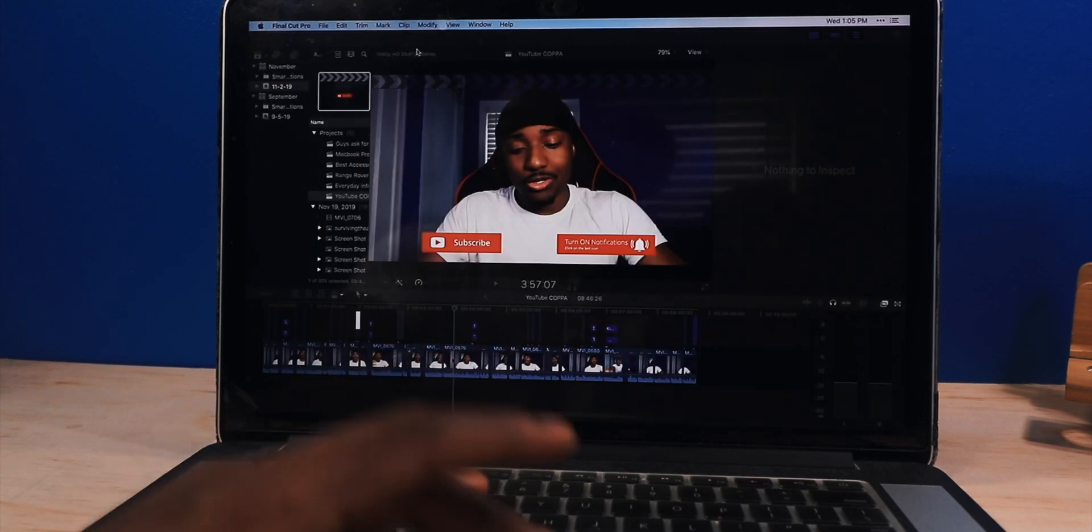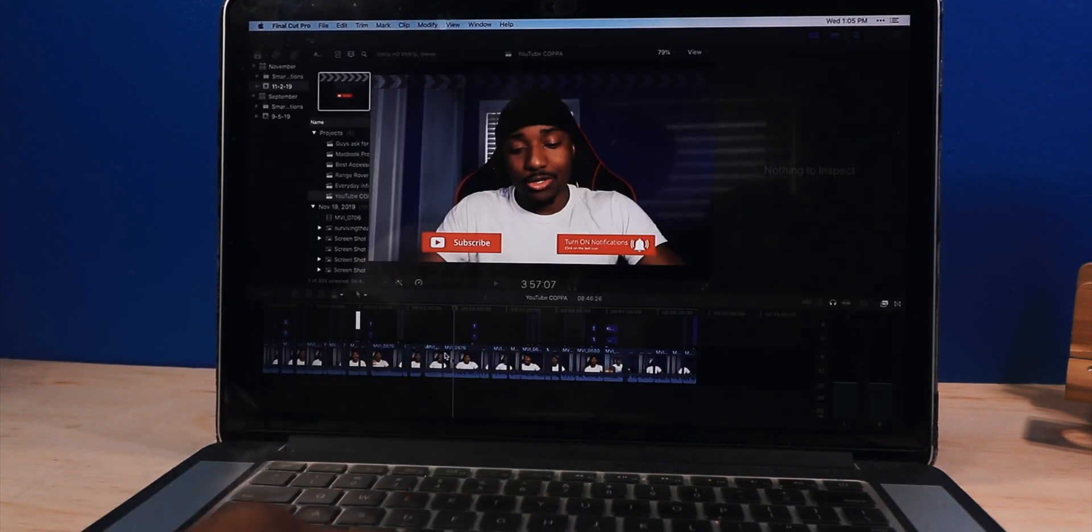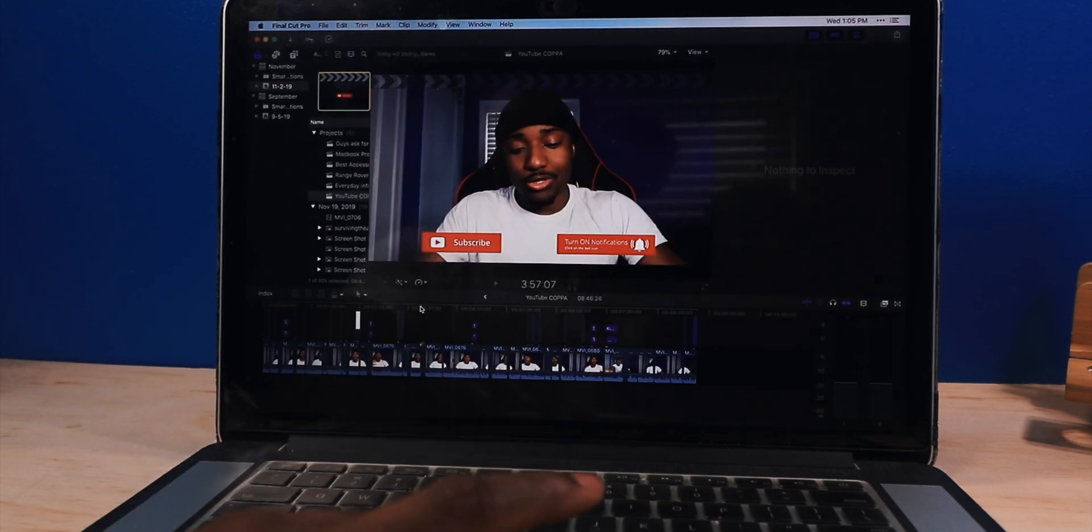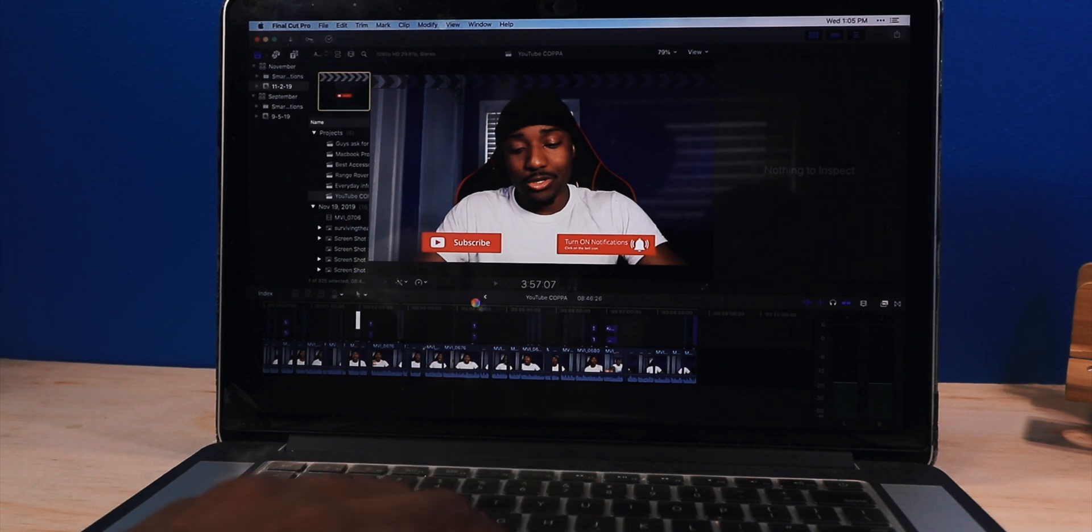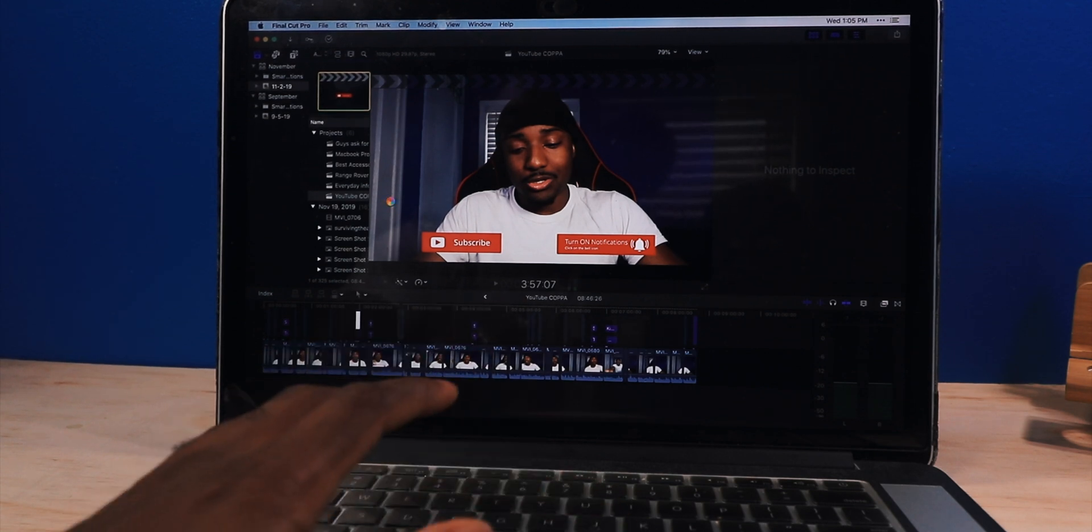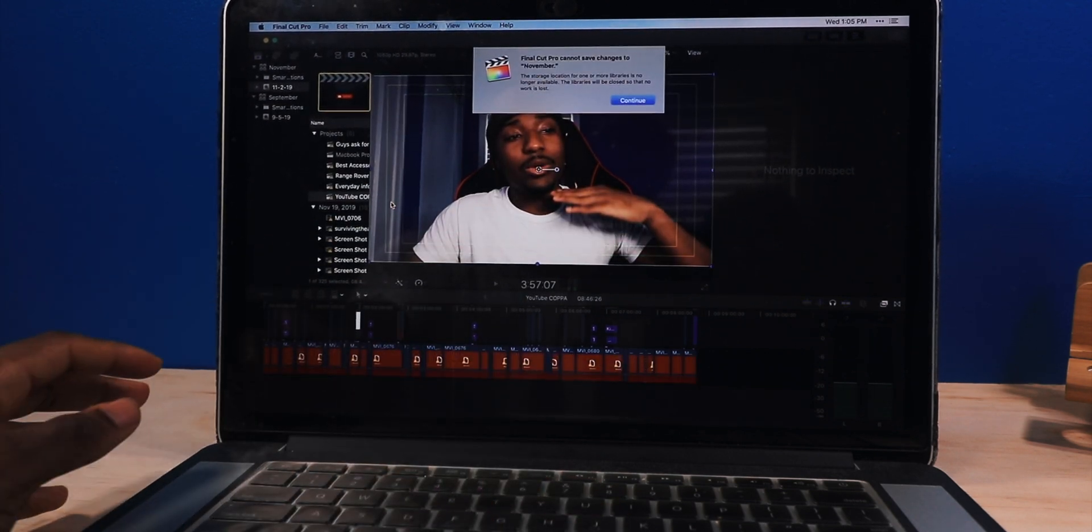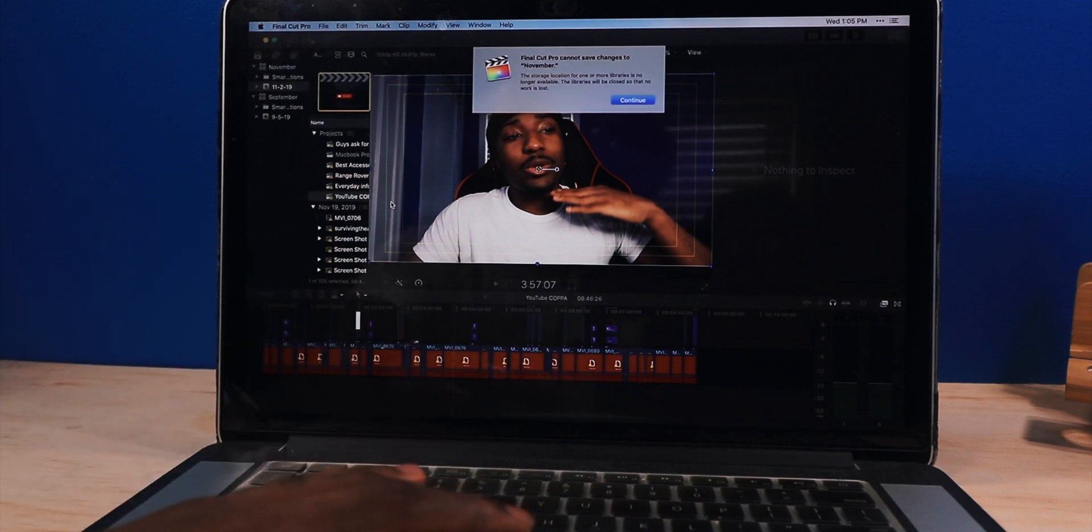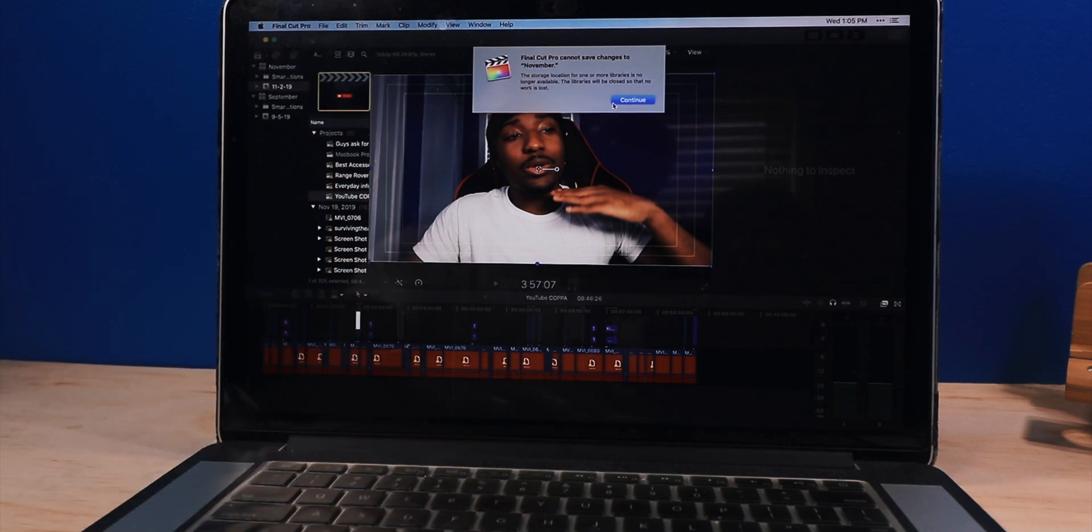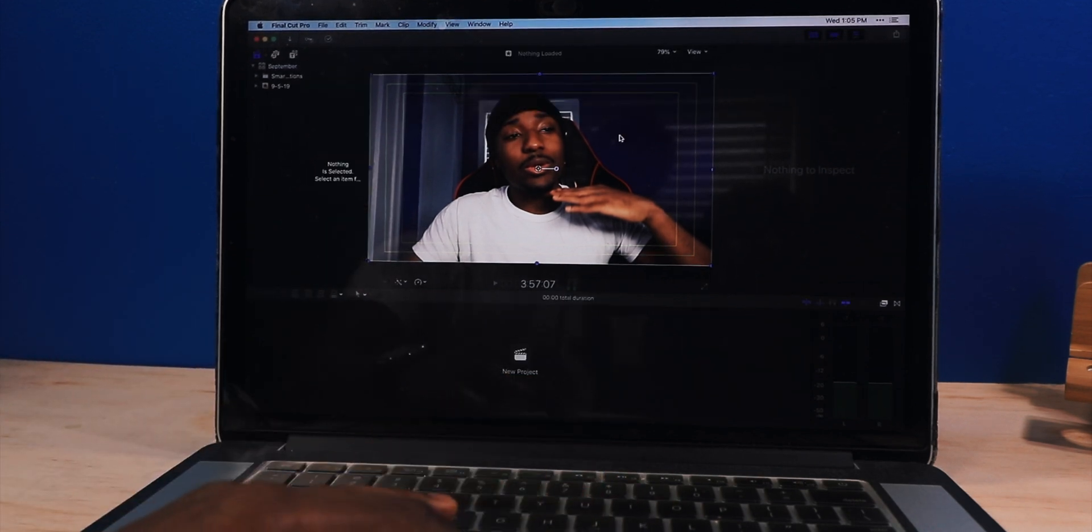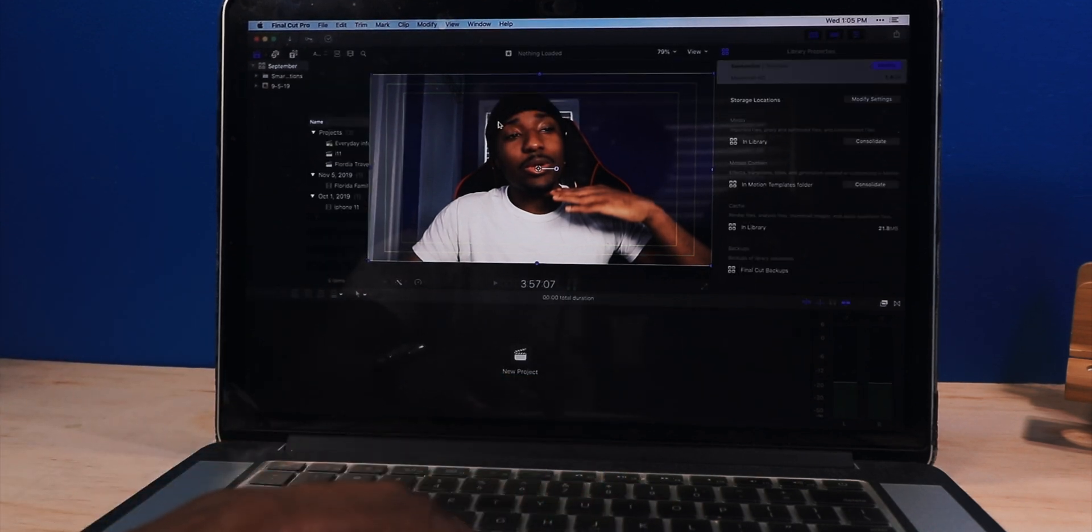And here's Final Cut Pro. I just finished editing the COPPA video. If you guys did miss that video, I throw a link in the description. Actually, I edit all my videos on an SSD. So this is going to close. I wish I had more storage on my machine. That's the only thing.